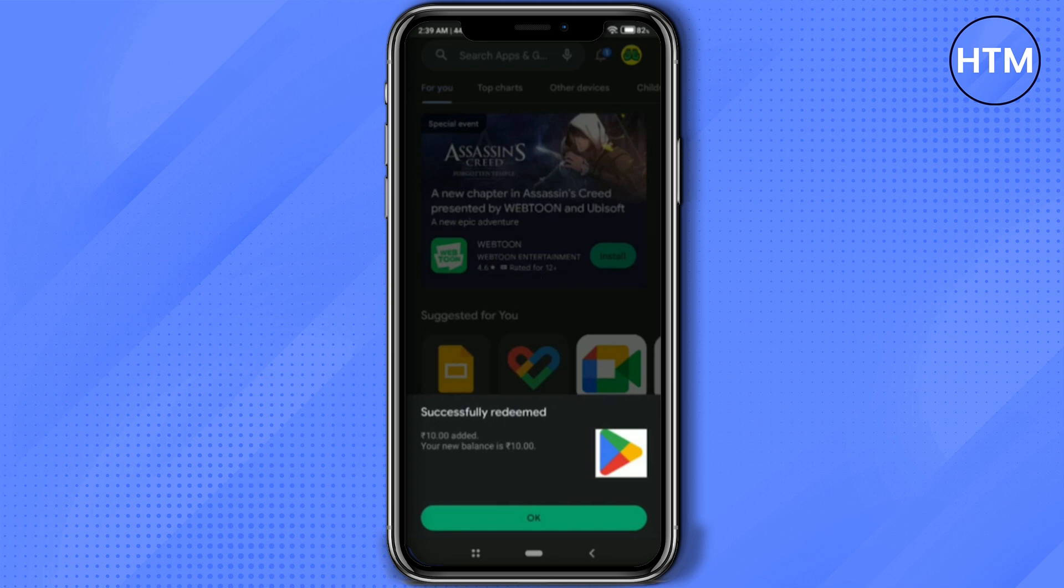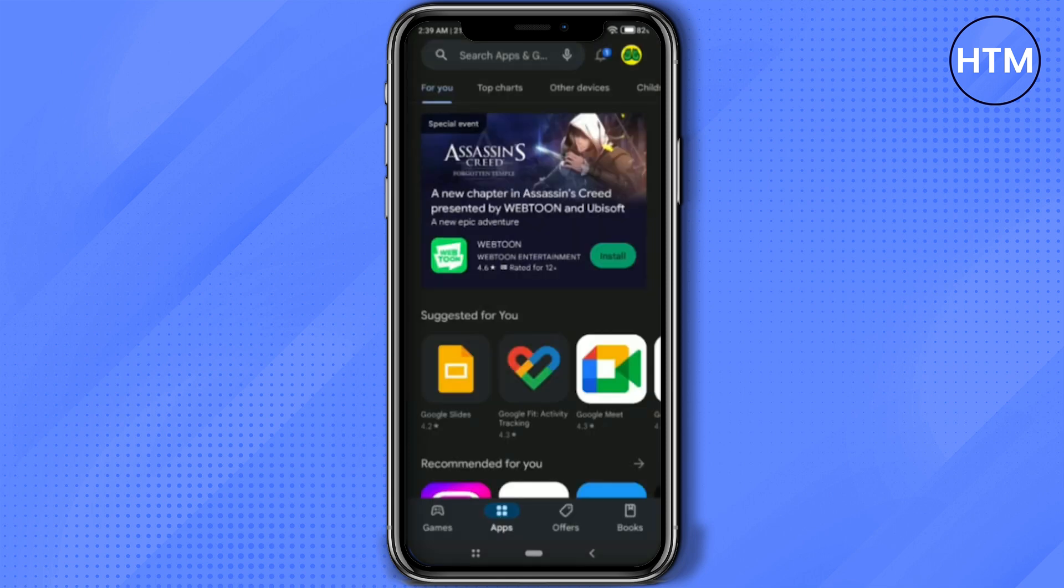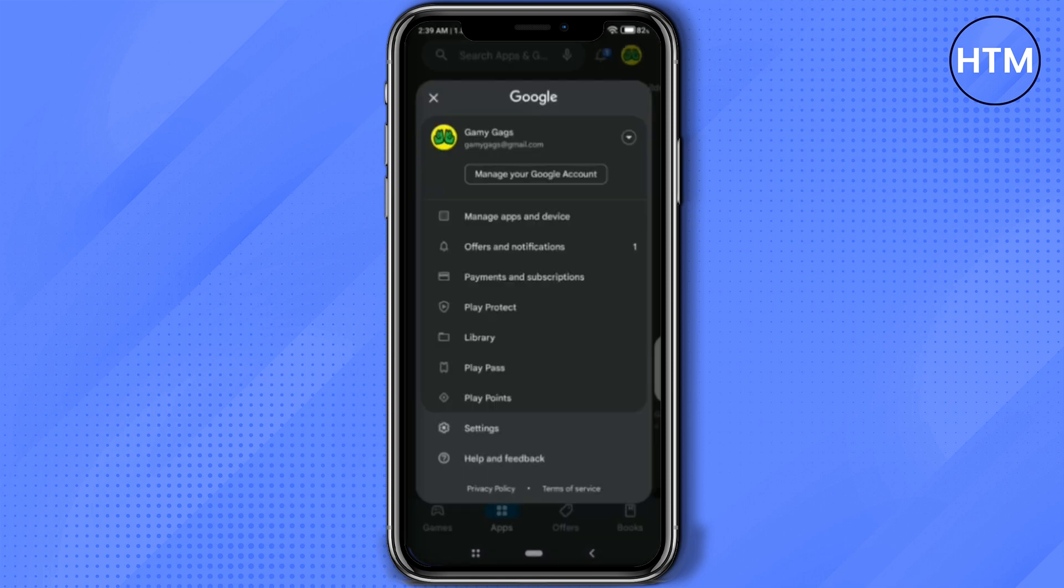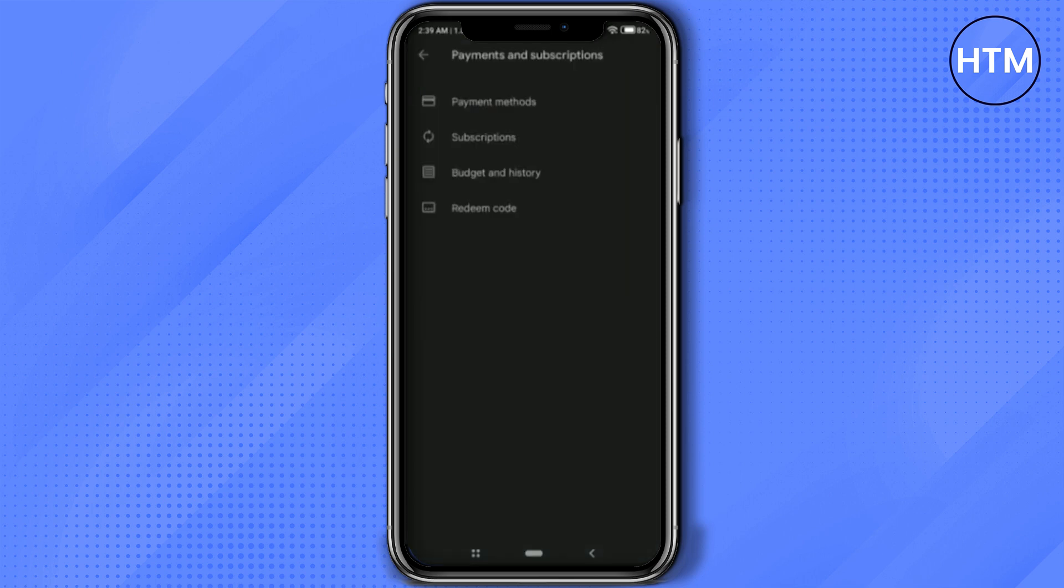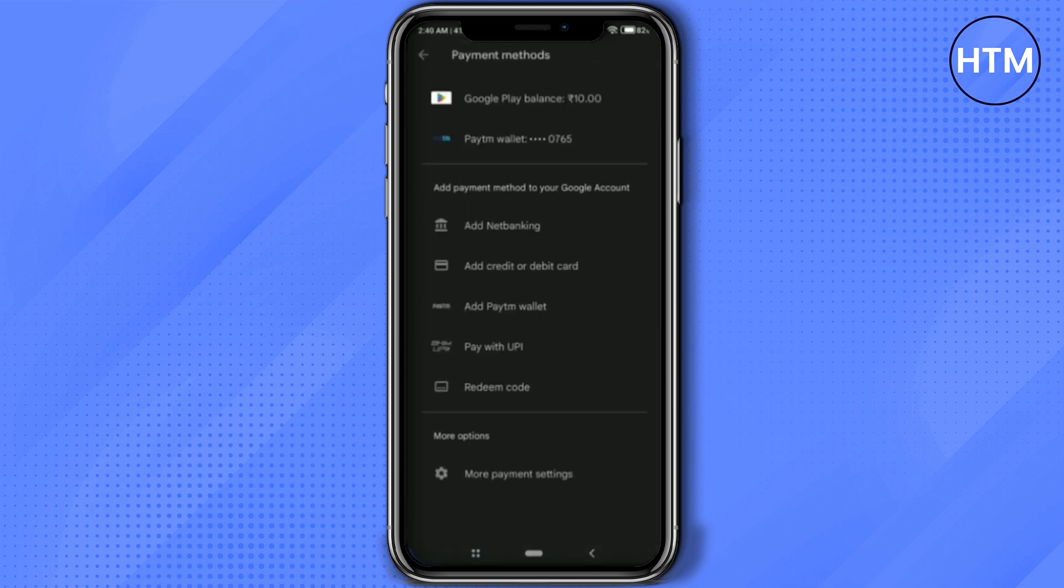Hit OK and now let's go and check. Click on your profile, payment and subscription, payment methods, and right over there you will see the Google Play balance has been added.